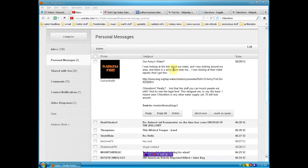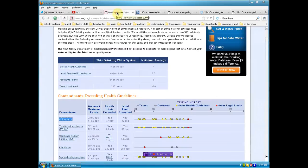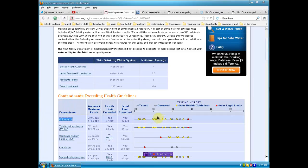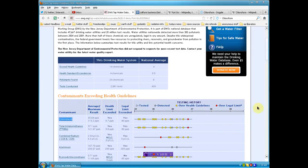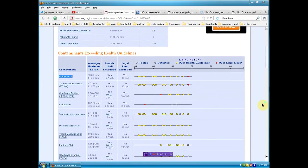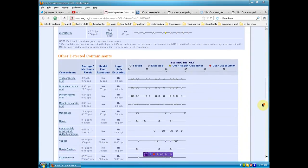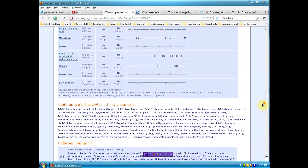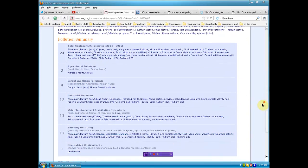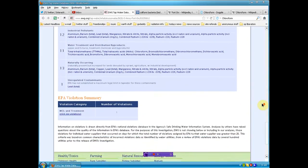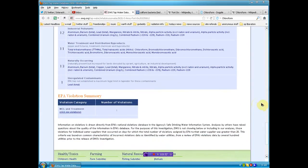So first thing I want to do is bring you back to the website I showed you last night. A couple of things here. Chloroform over legal limit, 80 parts per billion. Then you scroll down to see what else is going on. I want to make note of this little deception I call it, the violation category.